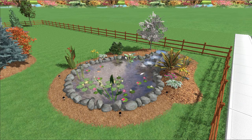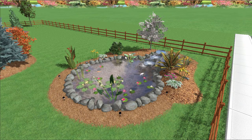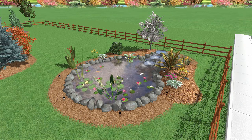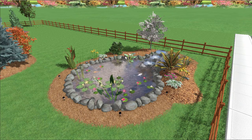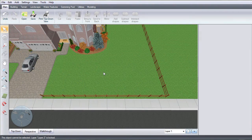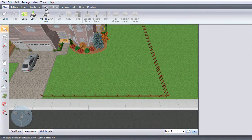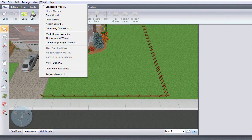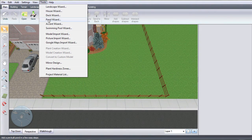This video will show you how to add a pre-made pond using the Pond Wizard. Click Tools and then click Pond Wizard.